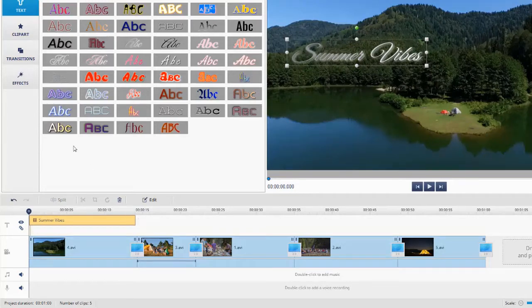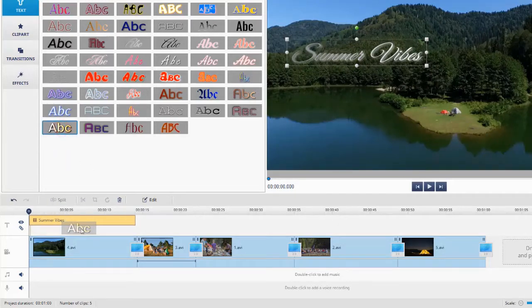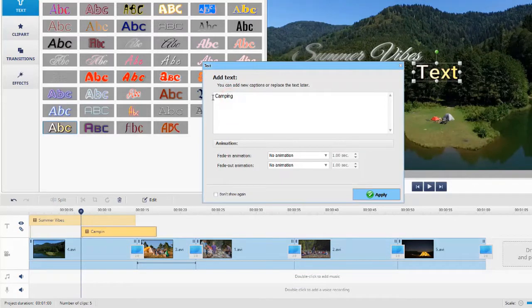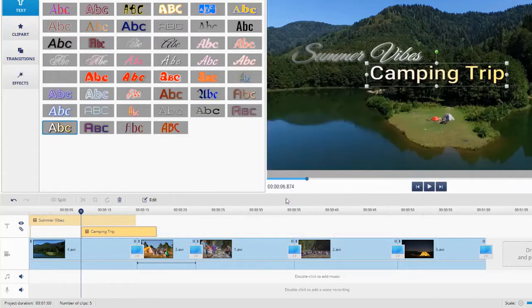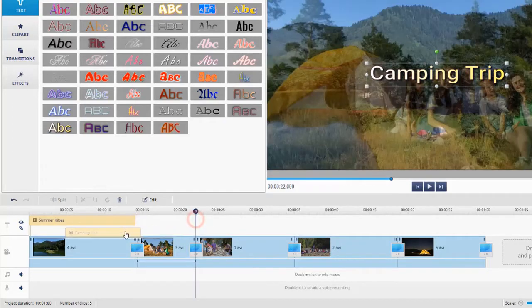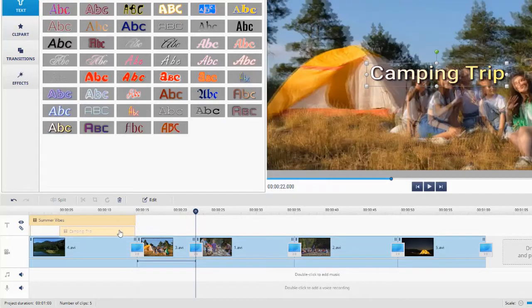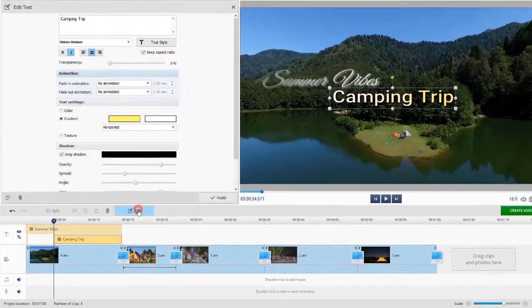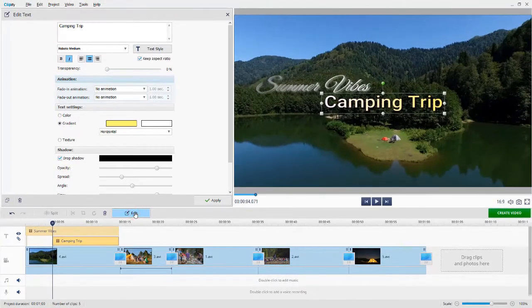Let's also add another text and set its timing. You can make it appear after the first caption or at the same time. Now hit the Edit button to change the text style.